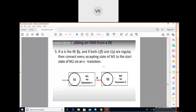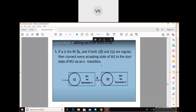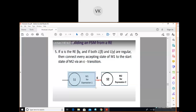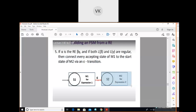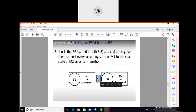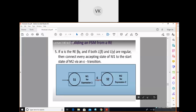For concatenation: if alpha is the regular expression beta·gamma — concatenation of beta with gamma — first write the FSM for beta, then write the FSM for gamma, then connect the two FSMs with an epsilon transition. We have example problems on this as well; just observe this theoretical explanation for now.